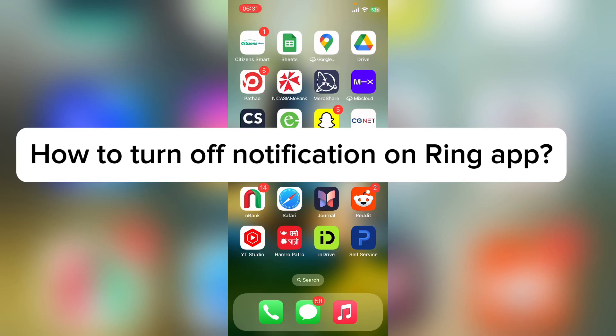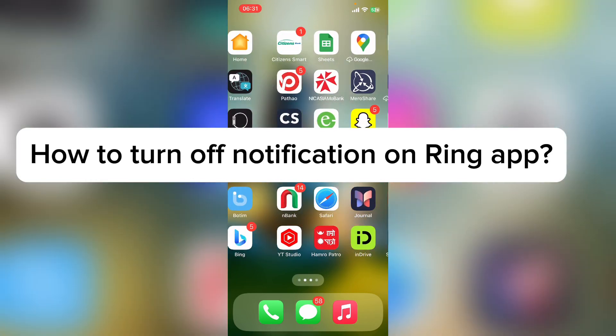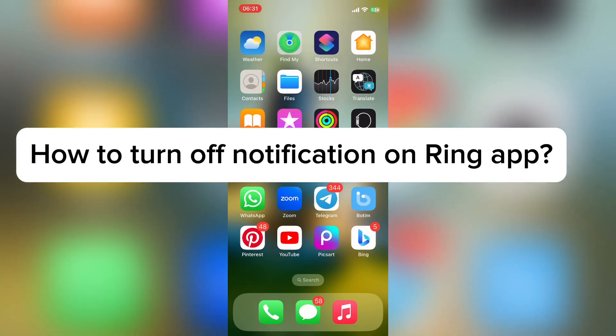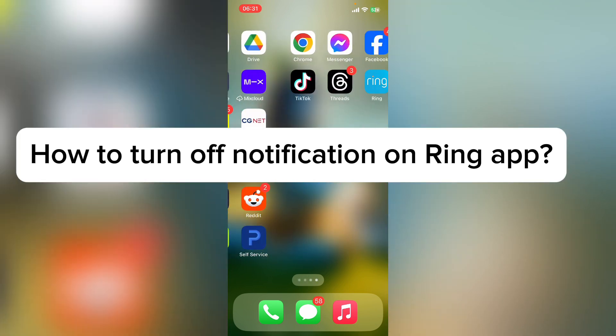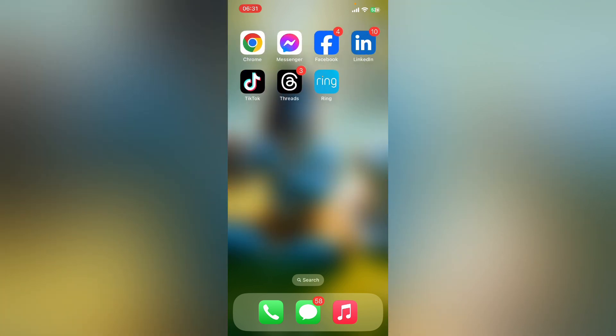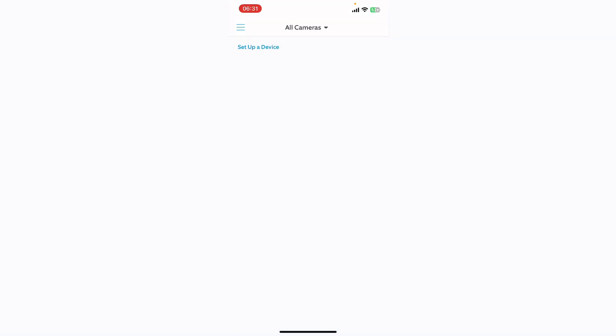Hello everyone, welcome back to our YouTube channel. So today in this video I'm going to show you how to stop receiving notifications on Ring app. To get started, let's open Ring app. Before this, make sure you have already downloaded Ring app on your device.